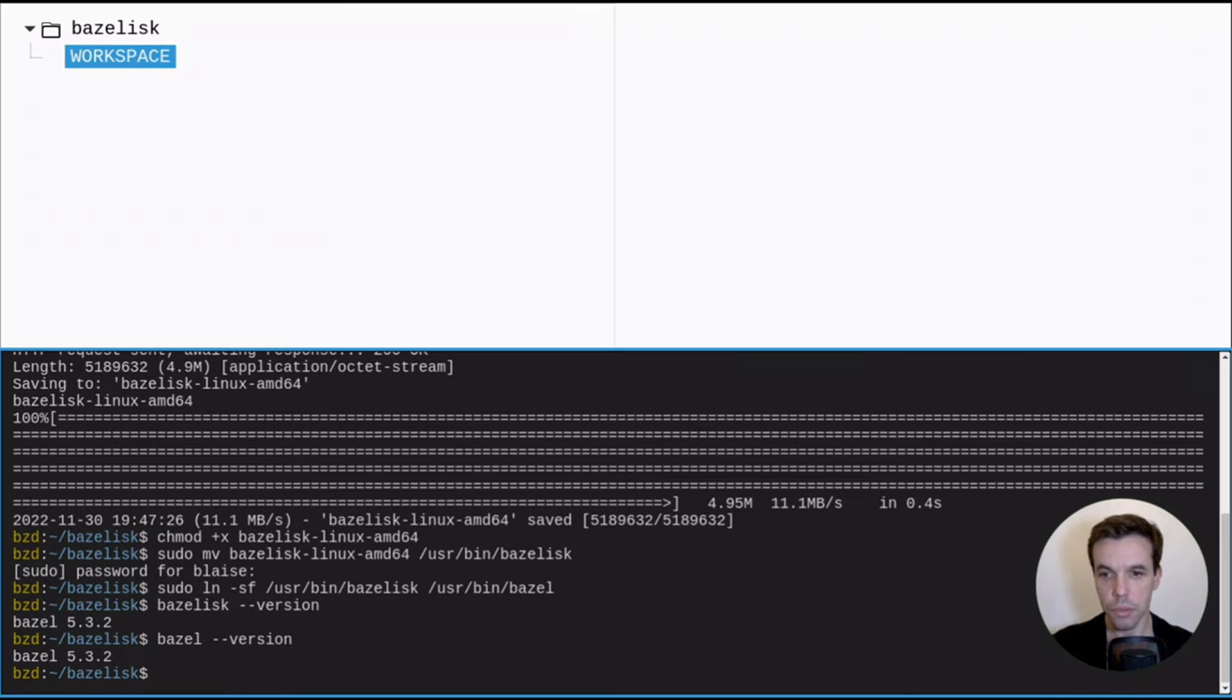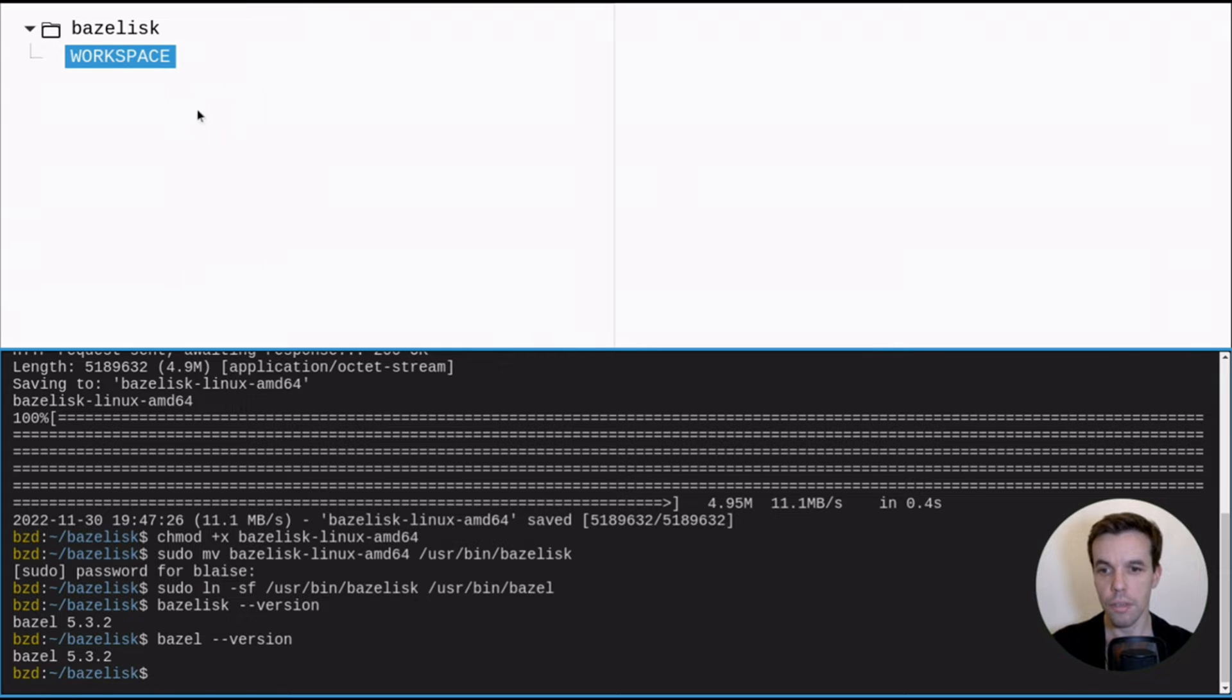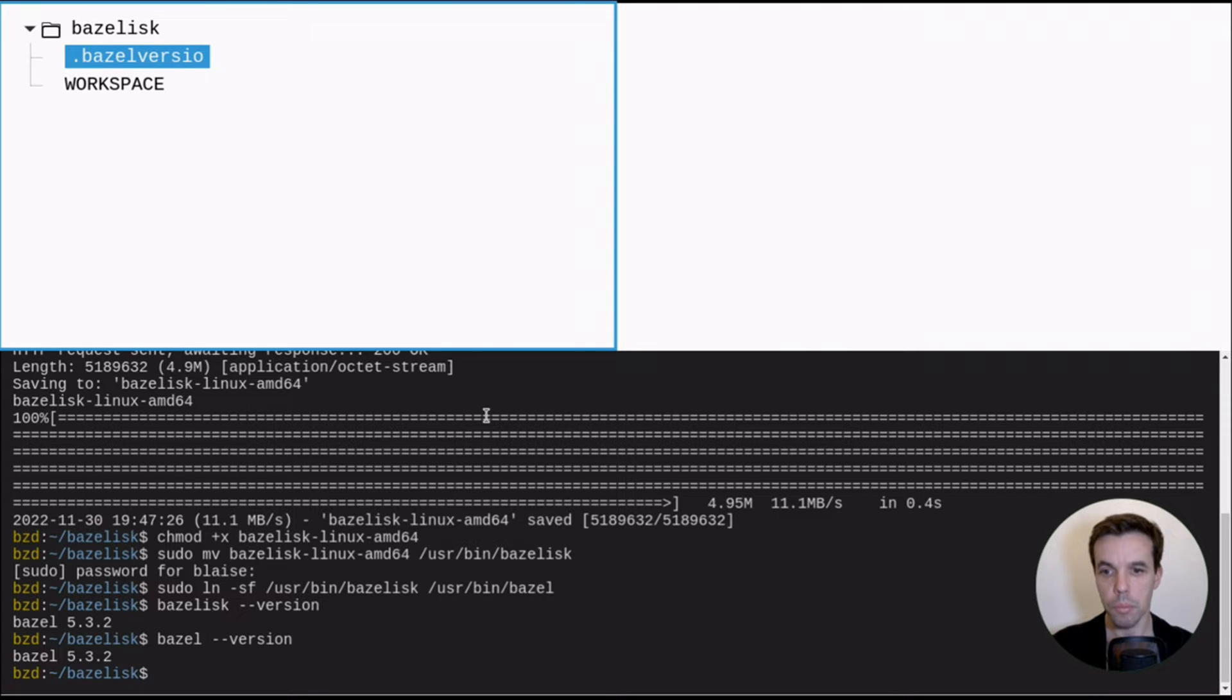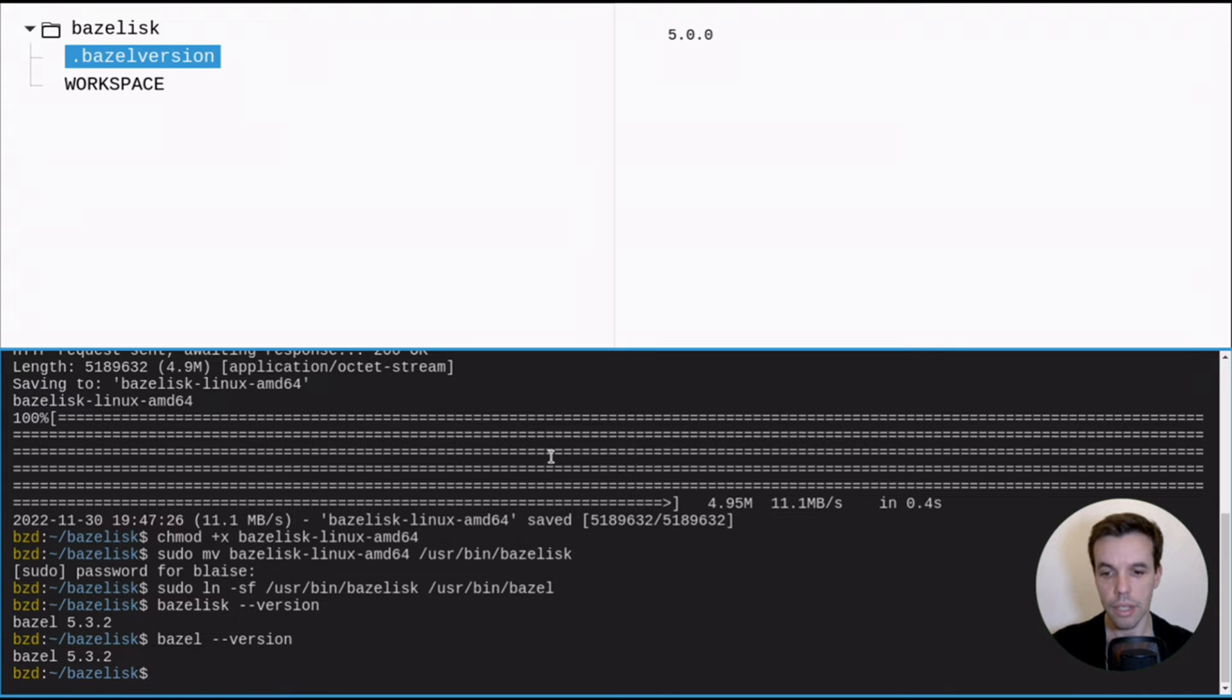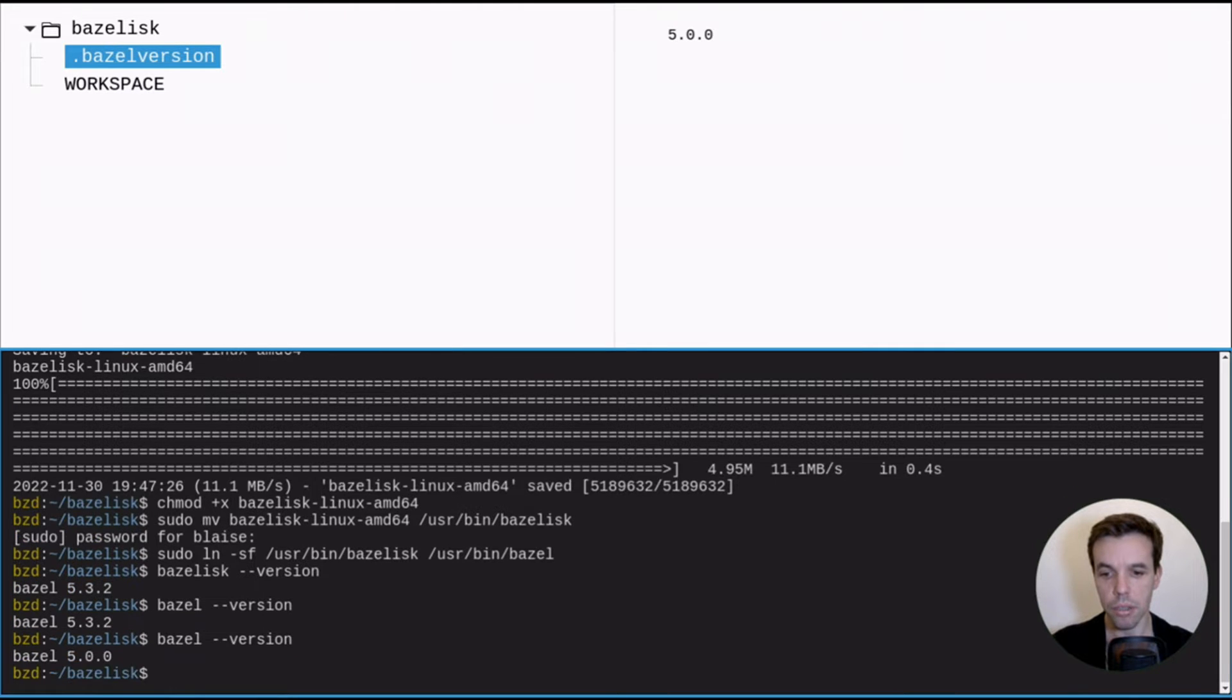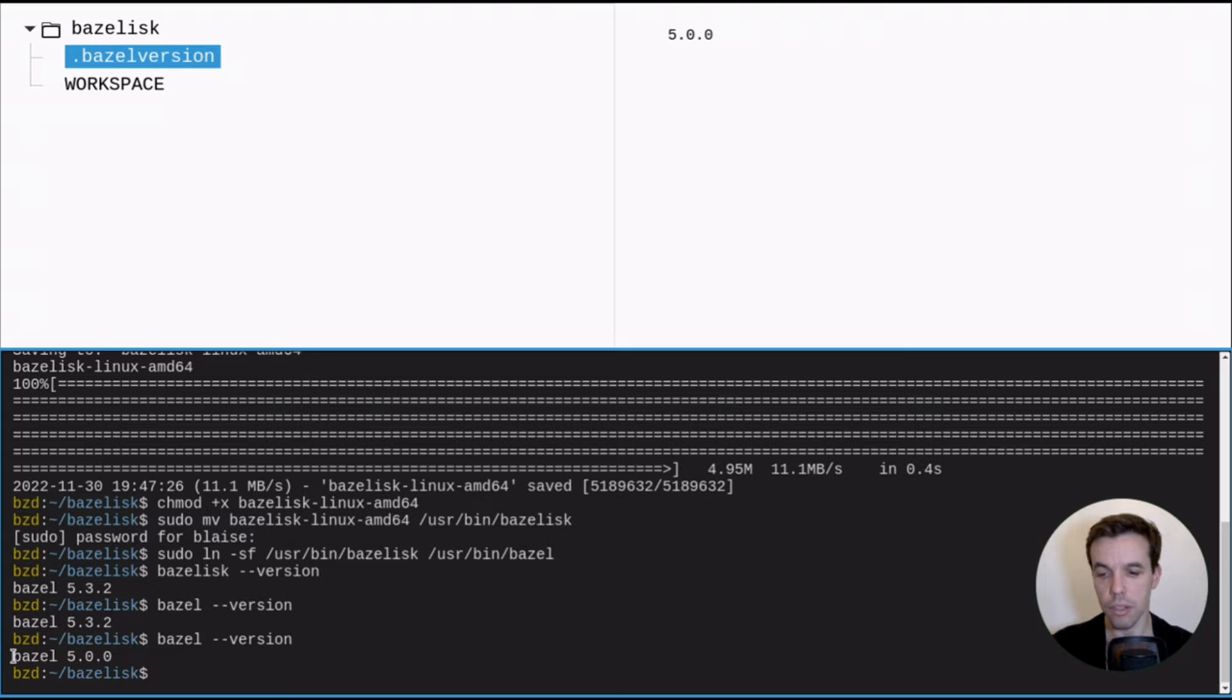So now let's see how to use Bazelisk to use the specific version in our workspace. So let's say we have the most simple workspace you can have, just a workspace file. For that, now we need to create a .bazelversion file and just write the version we want to use. So we'll try to use the 5.0.0. And when we run now Bazel or Bazelisk, it will automatically read this file and fetch the Bazel version. And here you see it's using the right one. Normally, you might see that it's actually downloading the version here, but since I already have it on my system, it doesn't need to.